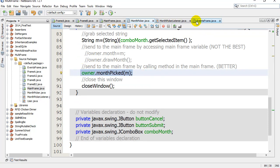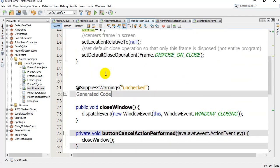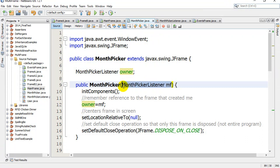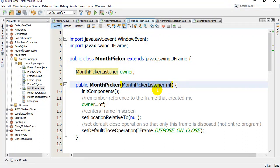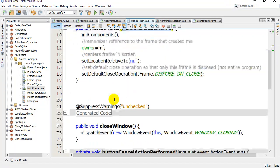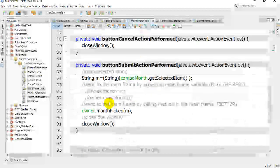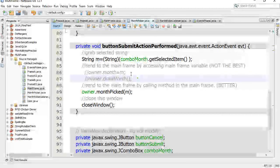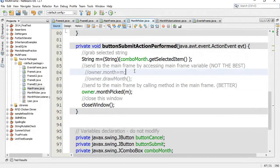The interface guarantees - there's no way I can set the owner because the constructor only takes a MonthPickerListener in. I'm guaranteed whatever comes in here, whatever type of frame it is, has the method monthPicked because that's what the interface requires.